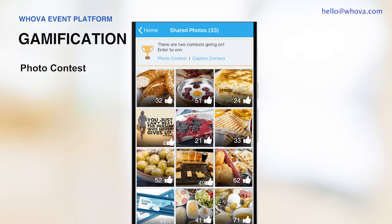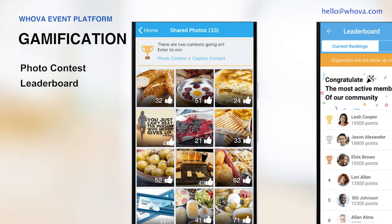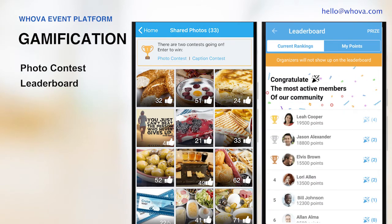Going one step further, you can gamify your event with a fun contest and a leaderboard that everyone can easily participate in. These features have helped naturally involve more attendees and lighten up many events. Attendees can easily share their photos and leaderboard rankings on social media, which will help you spread the word about your event.